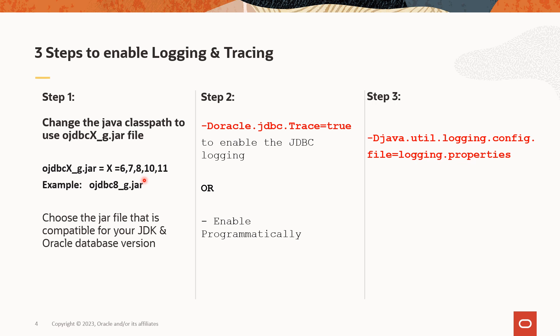To enable Oracle JDBC driver logging, we need to use Oracle JDBC driver file that ends with underscore g dot jar file. Without this file, the log contents cannot be generated because this file has the diagnosability feature. While choosing the jar file, we need to choose the right jar file that's compatible for your JDK version and your Oracle database version. That's step number one.